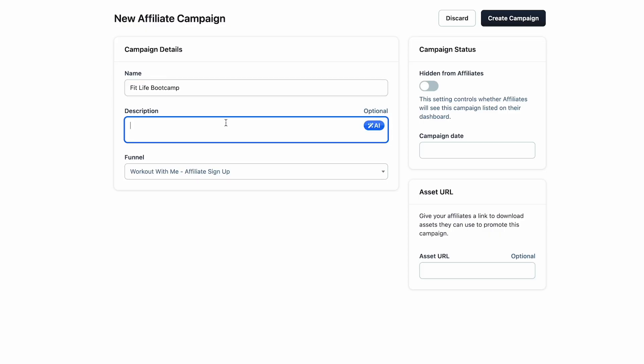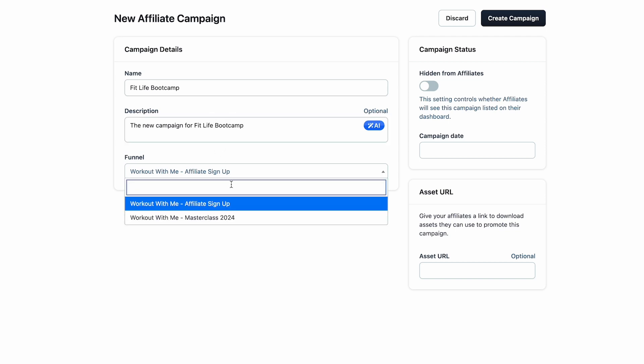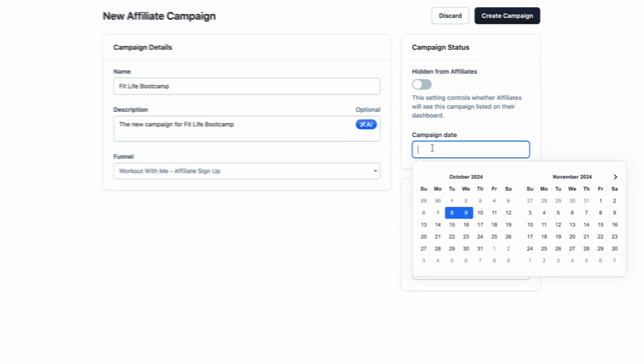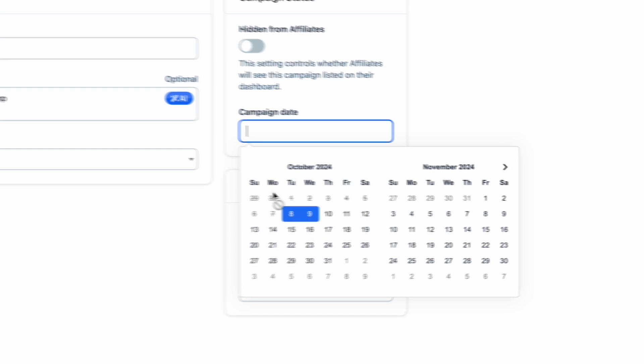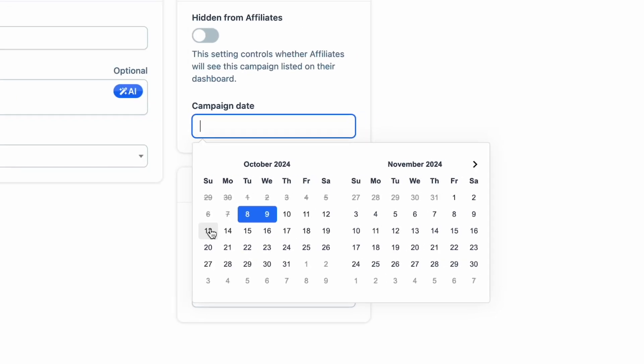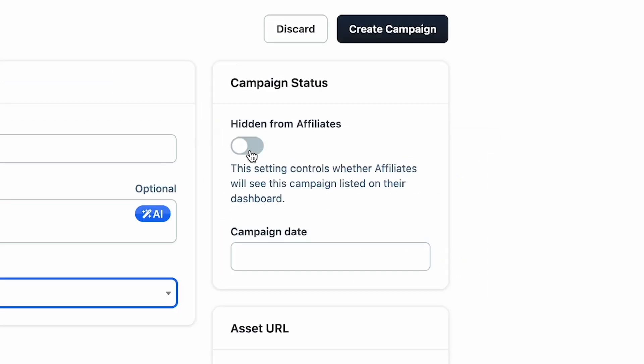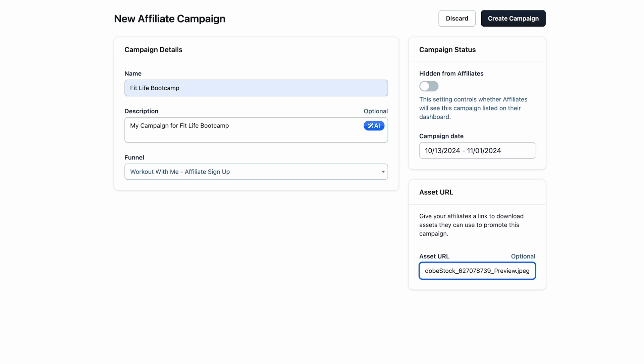Let's say FitLife Bootcamp is launching new products. Just create a campaign for affiliates to promote it alongside your launch. You control every detail, from the start and end dates of a campaign, to which affiliates are eligible to promote. Plus, you can customize the assets for that specific campaign, so your affiliates have everything they need to push the promotion.